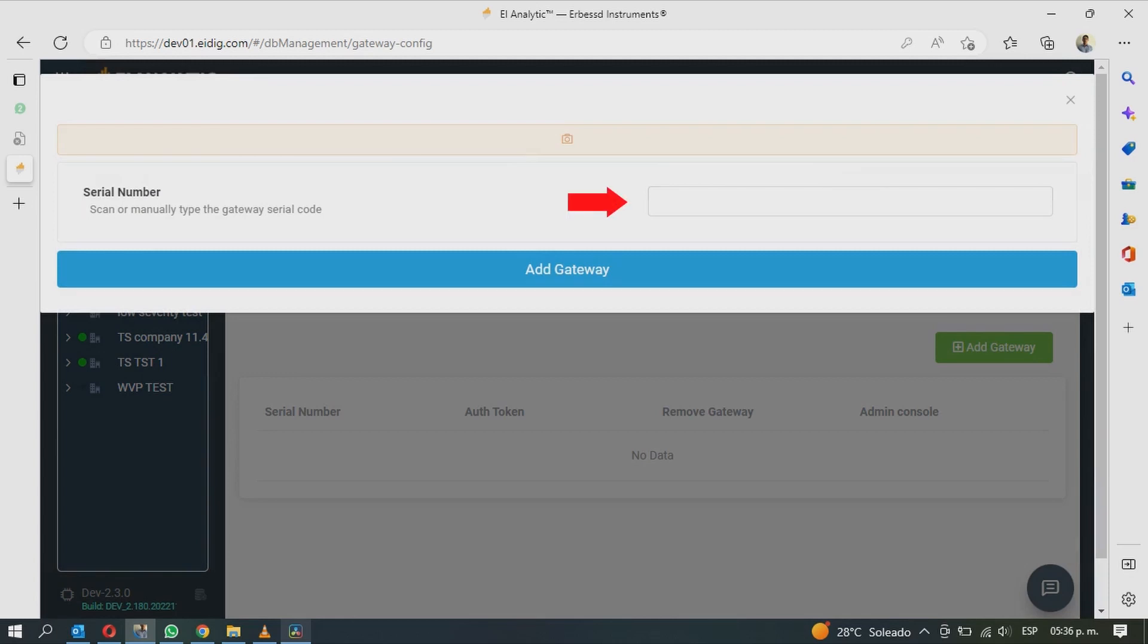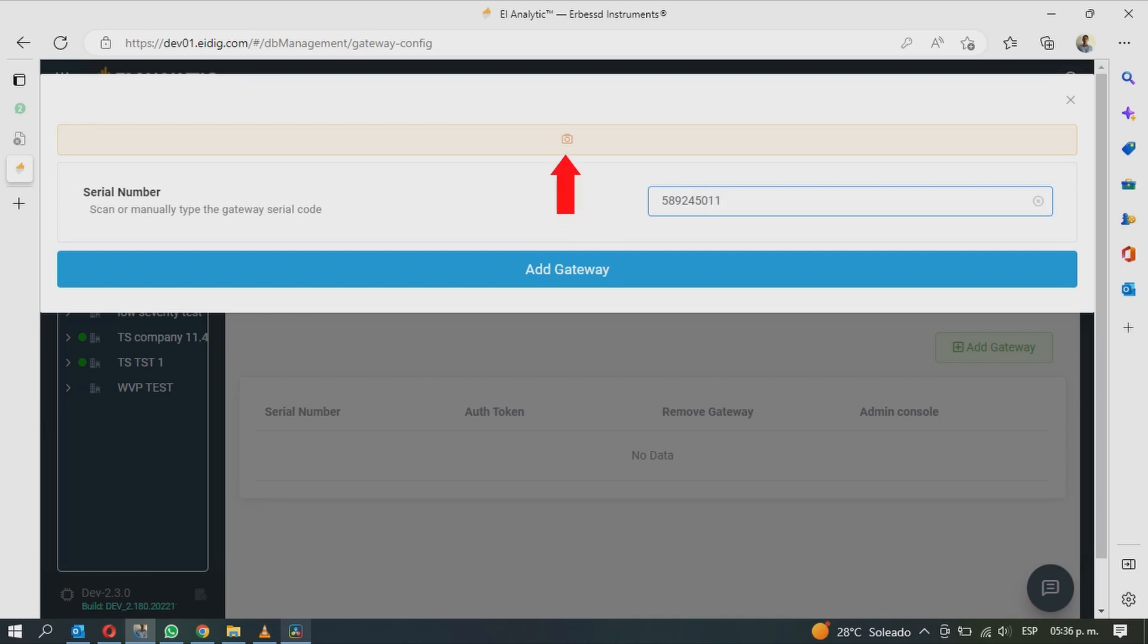Then manually enter the serial number of your gateway, or scan the QR code with your device camera. At the bottom, click Add Gateway.